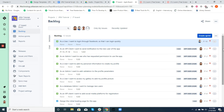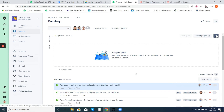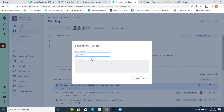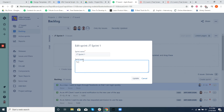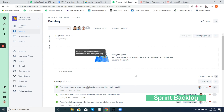Now that we have created our backlog, let's create and start our first sprint. To create a sprint, click the Create Sprint button. We just created a sprint called GT Sprint 1. You can edit the sprint name if you would like. It's always good to have a sprint goal to know what you are delivering at the end of the sprint.